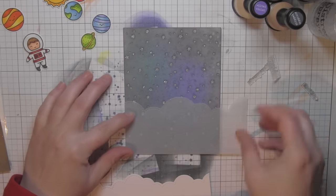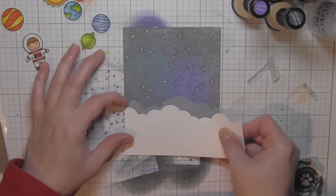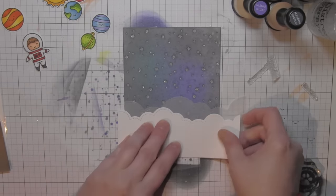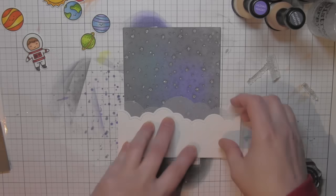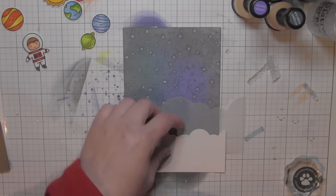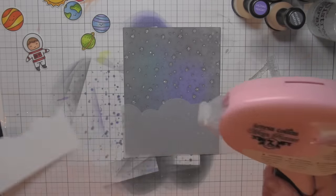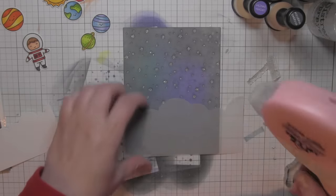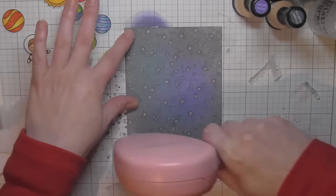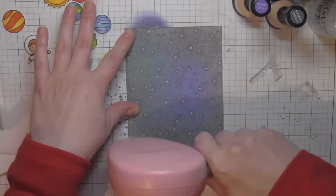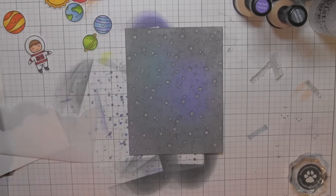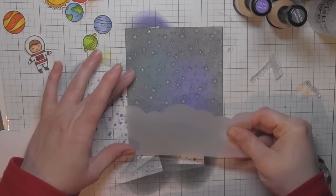Now I've got a couple of borders here die cut with the Puffy Cloud Borders dies—one from vellum and one from some smooth white cardstock. These are going to go along the bottom of the scene. I'm using the Teresa Collins Mega Runner to adhere both of these borders to the bottom.